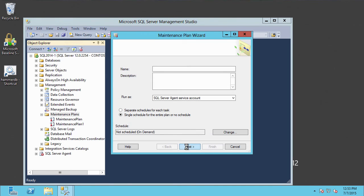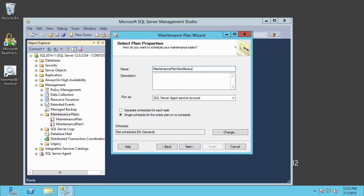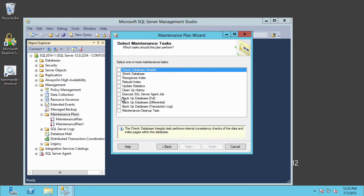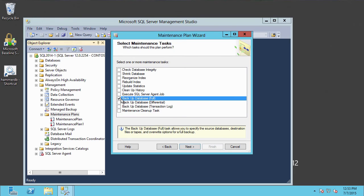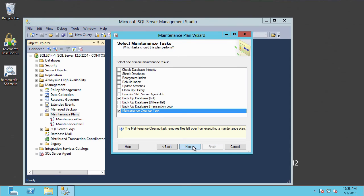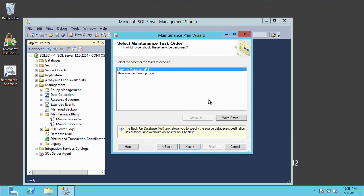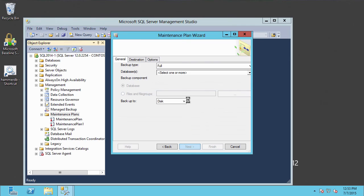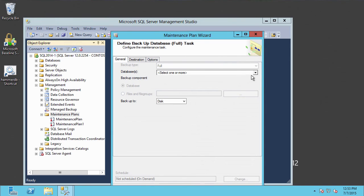The wizard will step us through things. Let's create a simple maintenance plan called Maintenance Plan New Backup. We'll click Next. In this one, we'll say we're going to execute a database backup, and maybe some file cleanup too. We'll click Next. Now here we could reorder these tasks, but we're going to keep the order as-is — backup first and cleanup afterwards.